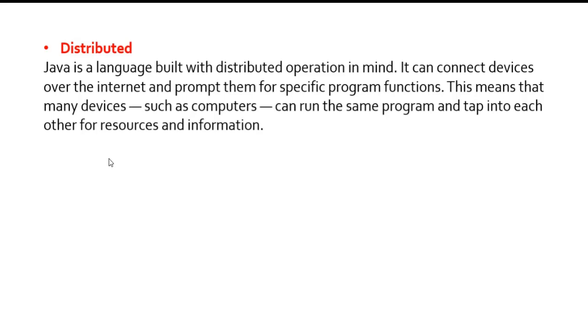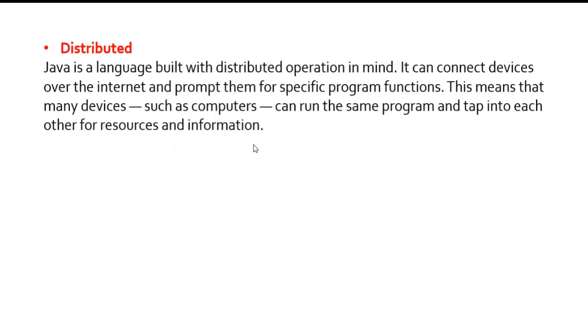Distributed: Java is a language built with distributed operation in mind. It can connect devices over the internet and prompt them for specific program functions. This means that many devices such as computers can run the same program and tap into each other for resources and information. If you want to use a specific application over the internet through Java programming language, it is possible.